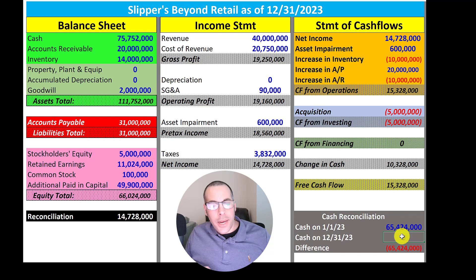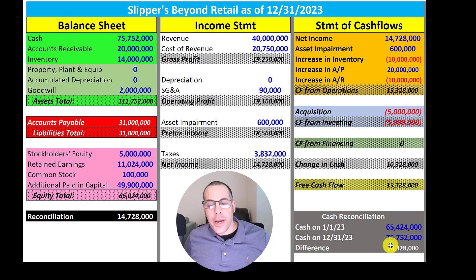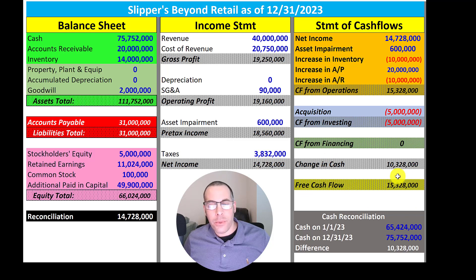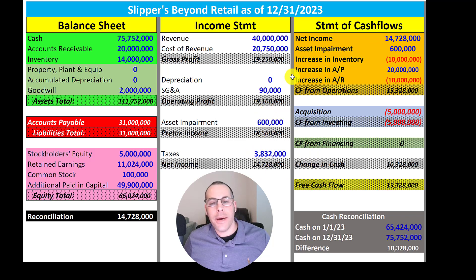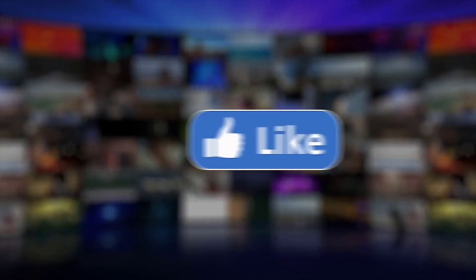Let's reconcile our cash. Our cash at the end of 12/31 was $75,752,000. Our cash balance increased in 2023 by $10,328,000, which matches the change in cash on the statement of cash flows. Remember, change in cash is CFO plus CFI plus CFF. Now let's pretend we're an analyst looking at the numbers. In 2023 their net income was $14.7 million and their free cash flow was $15.3 million. The reason free cash flow is $600,000 more than net income was the asset impairment — that asset impairment brought down our net income, but we have to add it back on the statement of cash flows. Leave a comment if you have ideas of what I should do in part five of this series. Give this video a like, subscribe, or comment below.